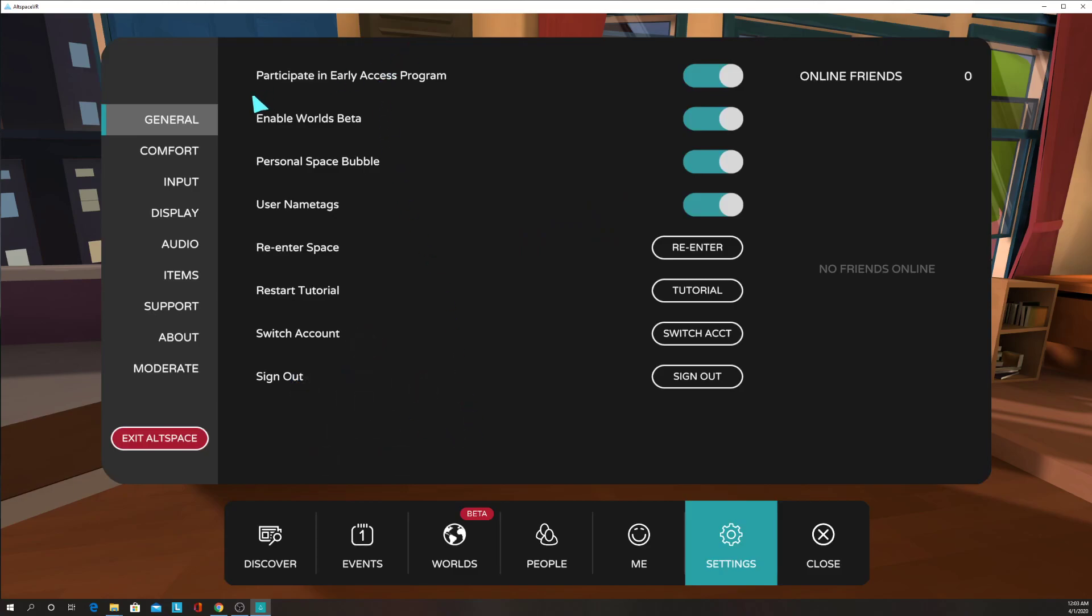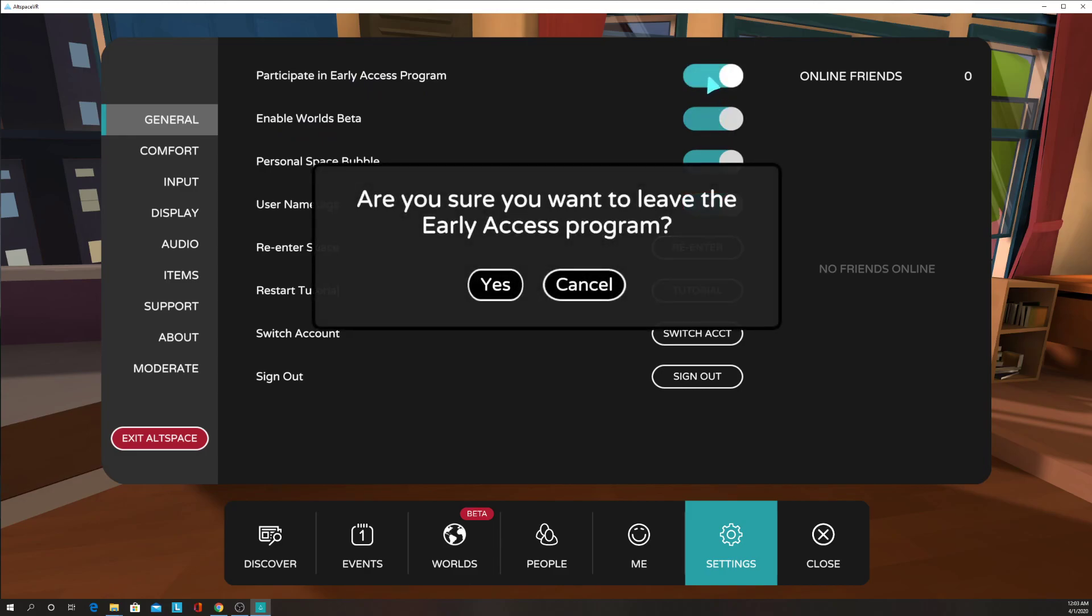And one thing we need to do is to go to General, and I want you to turn on Participate in Early Access Program and Enable Worlds Beta. This gives you some extra functionality that you don't have.